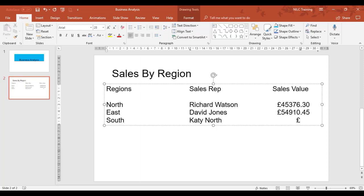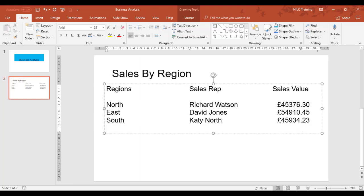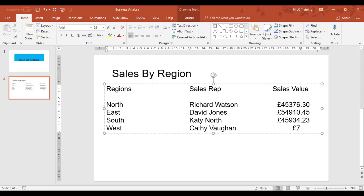The next setup is South with Katy North, £45,934.23. Tab. And the last one is West with Cathy Vaughan, £75,923.56.